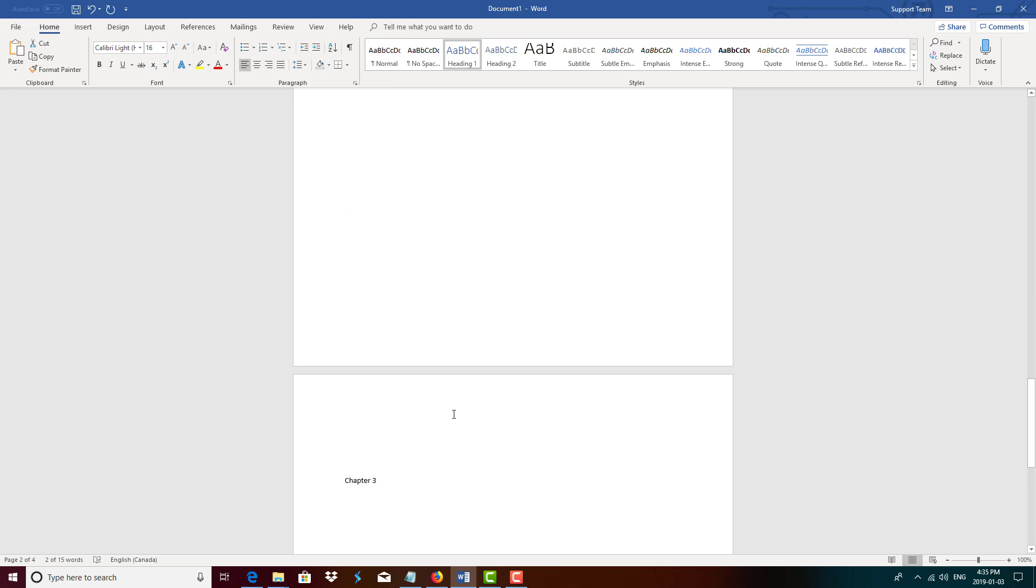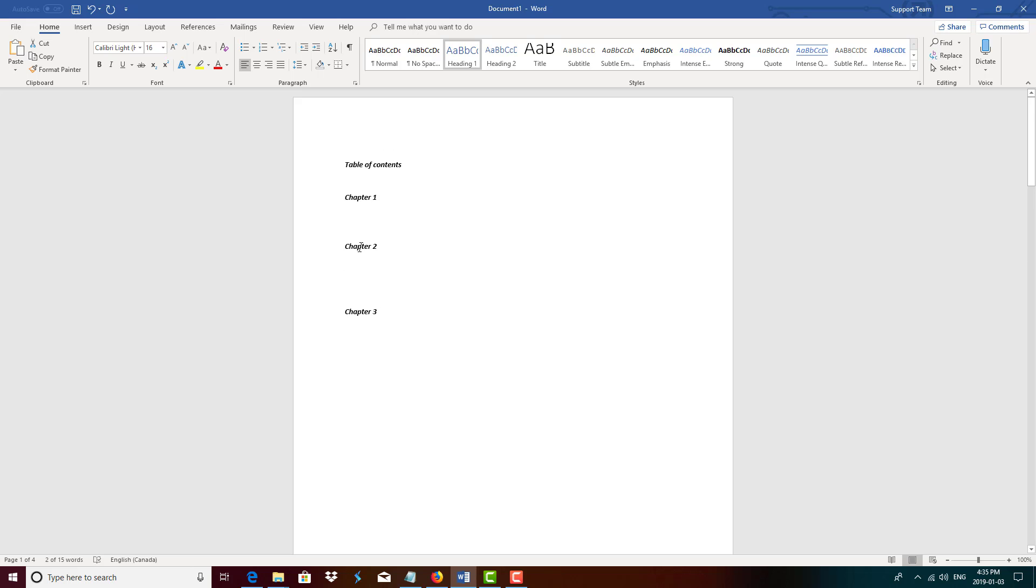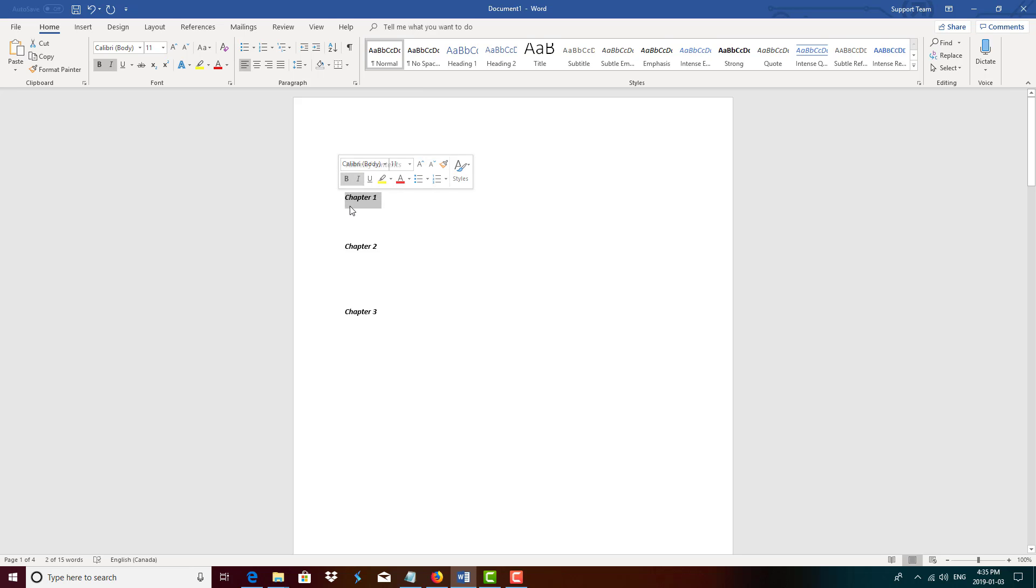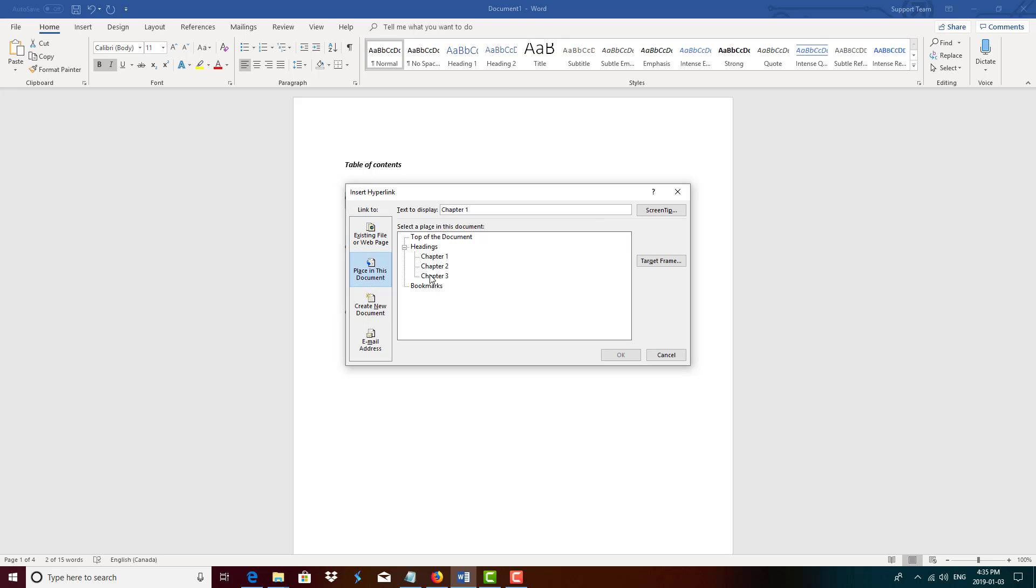Now we're going to create our clickable table of contents. Control K, I'll leave a link in the description of the command. So it's Control K. You want to highlight the chapter, so chapter 1, Control K. And now the Control K works universally among Mac users and PC users. Once you press Control K, this window will pop up.